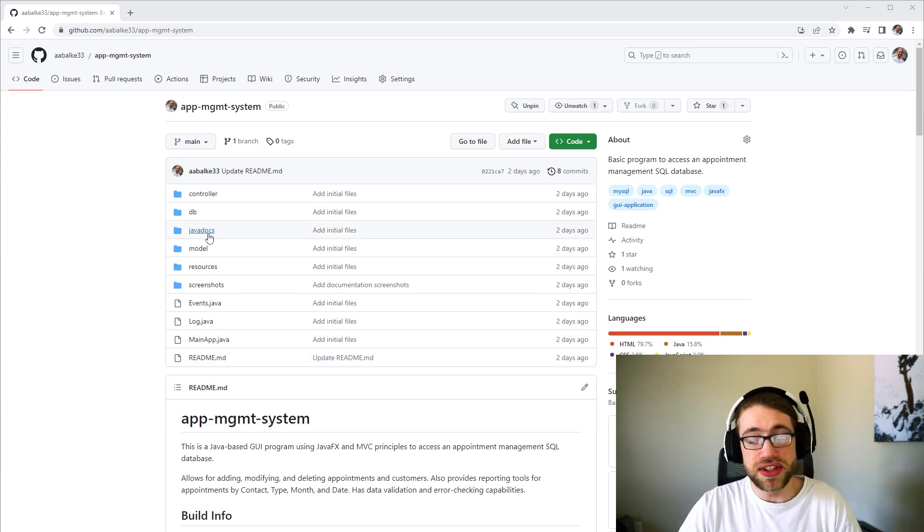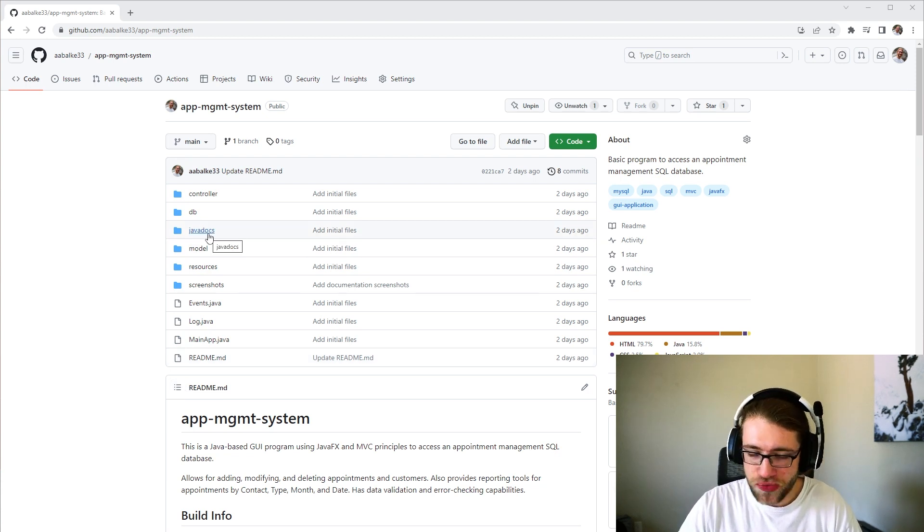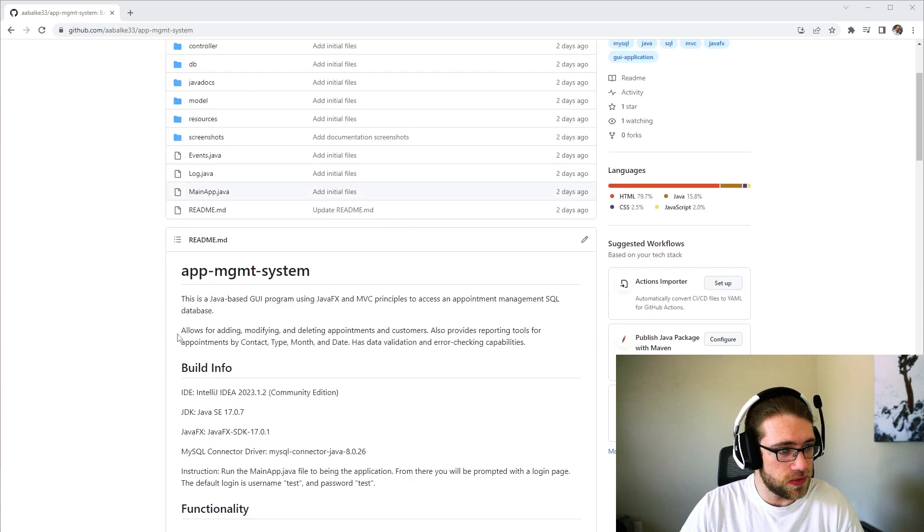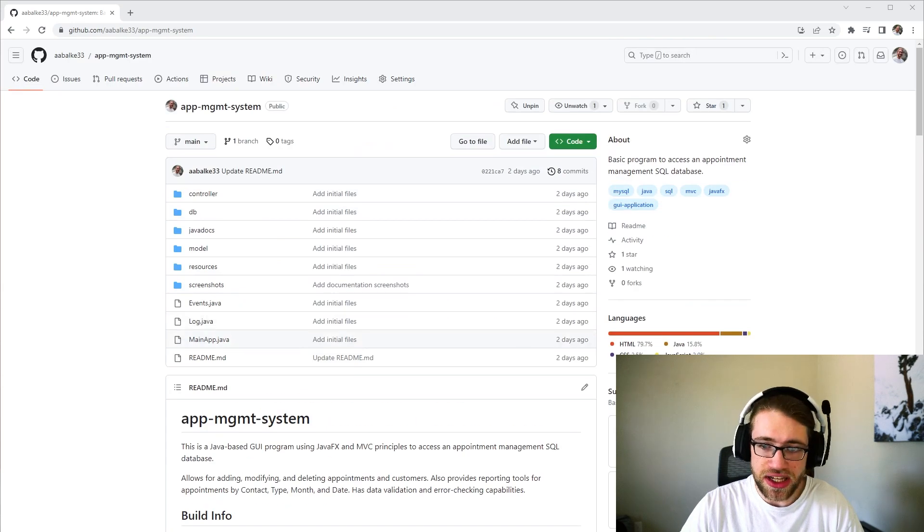I have also included the Java docs as well. And that should do it for this application. If you have any questions or concerns, please feel free to reach out. I'll be happy to help and have a good one.